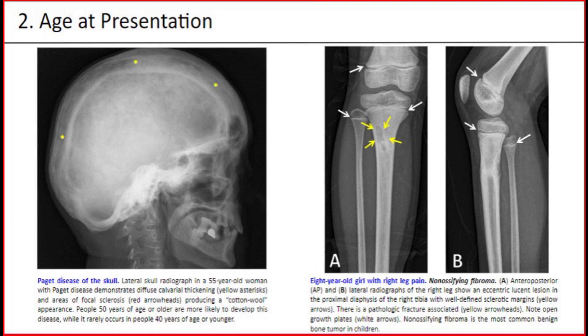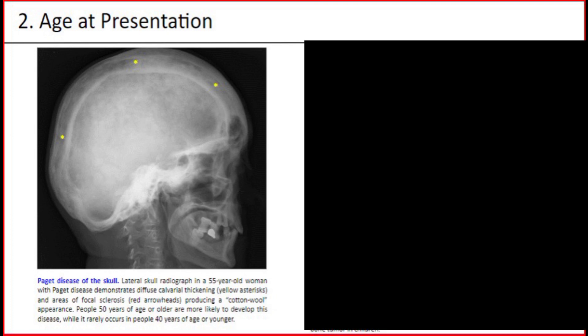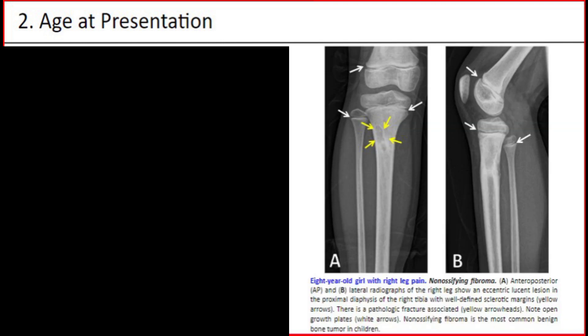Here are two plain X-rays. The one on the left is Paget's disease of the skull. A lateral skull radiograph in a 55-year-old woman with Paget's disease demonstrates diploic calvarial thickening and areas of focal sclerosis, producing a cotton wool appearance. People 50 years of age or older are more likely to develop this disease, while it rarely occurs in people 40 years of age or younger. The picture on the right is an 8-year-old girl with right leg pain, non-ossifying fibroma. Anteroposterior and lateral radiographs of the right leg show an eccentric lucent lesion in the proximal diaphysis of the right tibia with well-defined sclerotic margins. There is a pathologic fracture associated. Note open growth plates. Non-ossifying fibroma is the most common benign bone tumor in children.